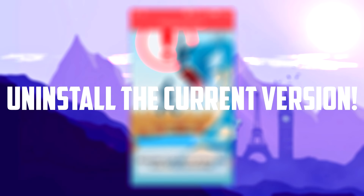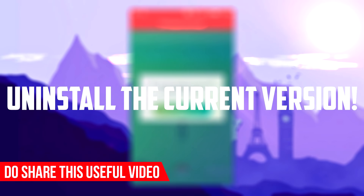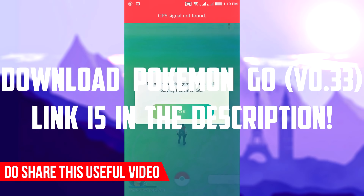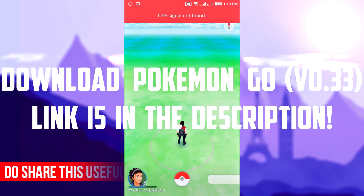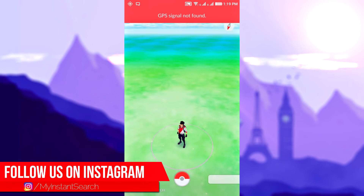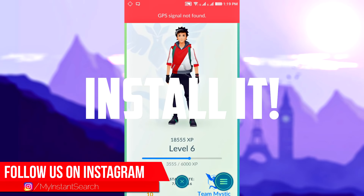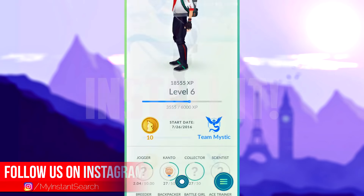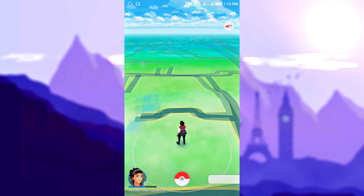First of all, just uninstall the Pokémon Go which you are currently using, then download the latest APK from the link given in the description box down below. After downloading the APK, just install it, and once you are done then you are good to go.